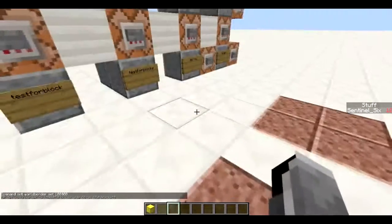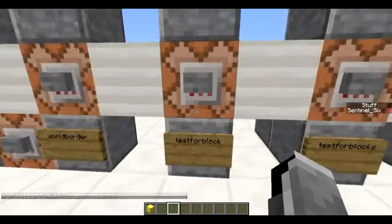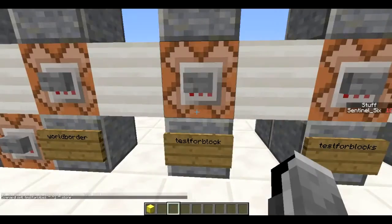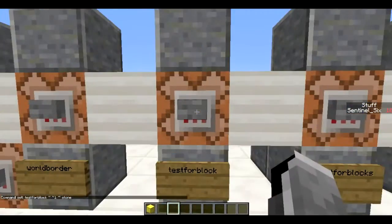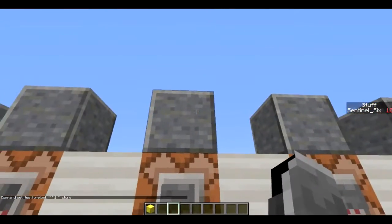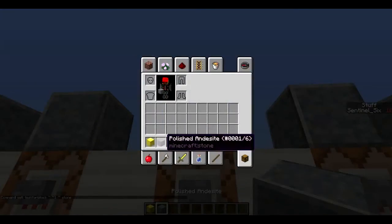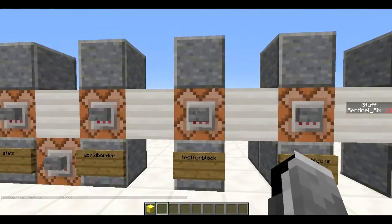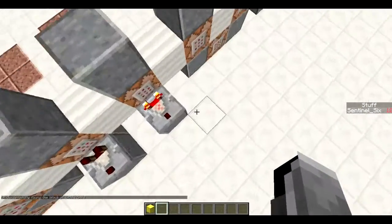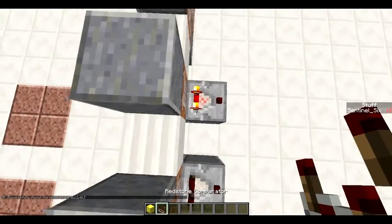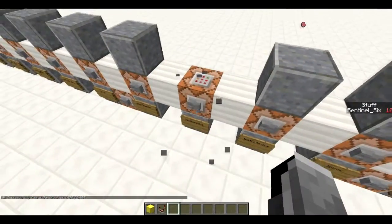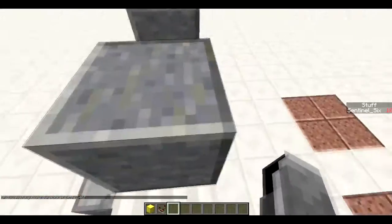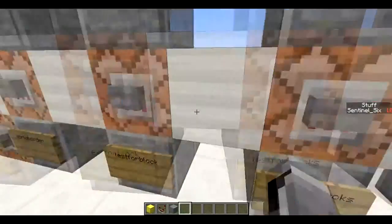Next is `/testforblock`, which tests for a specific block at a location. I test if there's a stone block on top of the command block — it's a form of stone even though it doesn't look like it. When the block is there, the comparator connected to the command block turns on; when I destroy the block and test again, the comparator turns off.